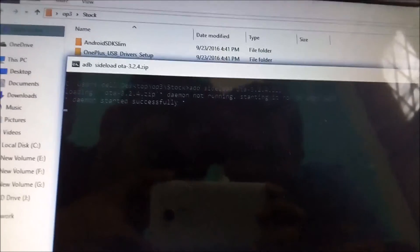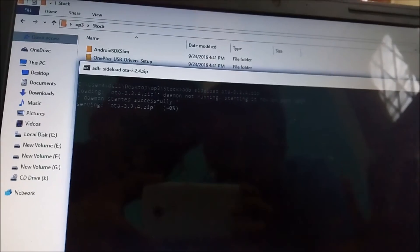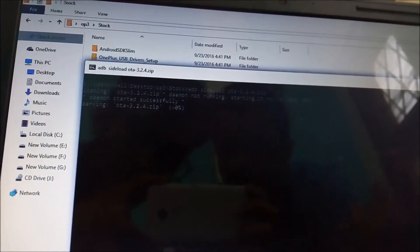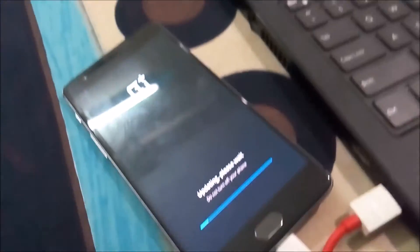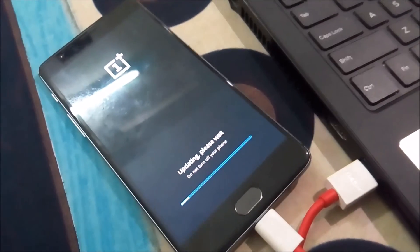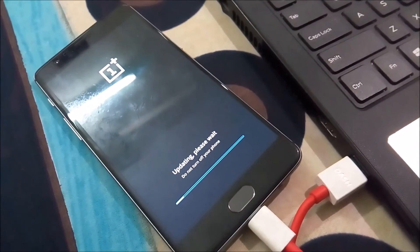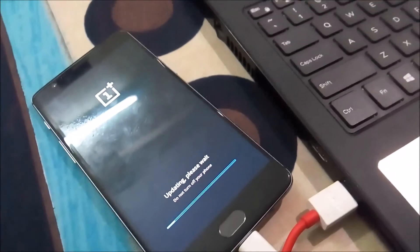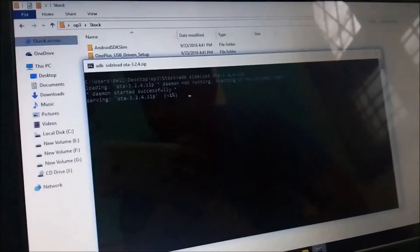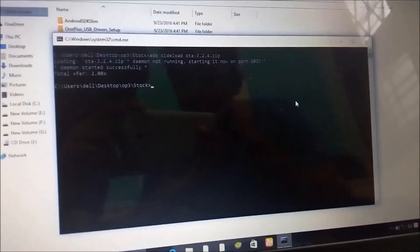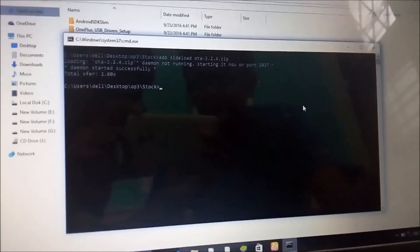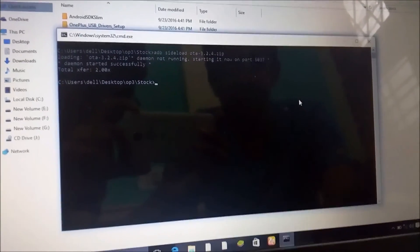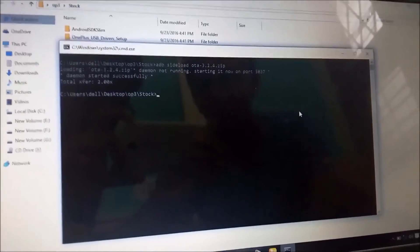Then press Enter and it will show you loading OTA 3.2.4.zip. Now it might take some time, so don't worry. It will show started successfully and it will start loading. On the phone also you will see that loading will be started, so this means that our phone is going back to stock again with a locked bootloader. It might take 10 to 15 or maybe 20 minutes.